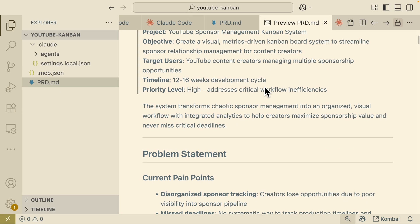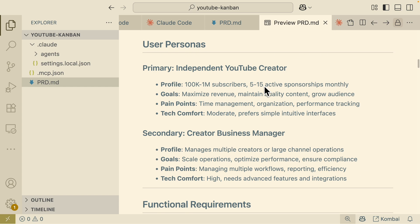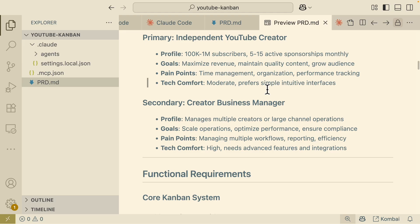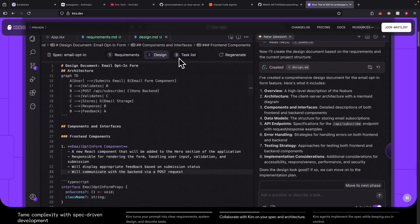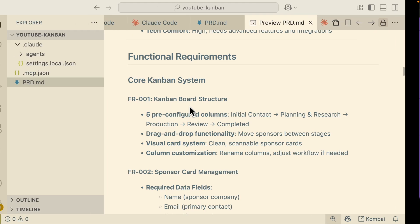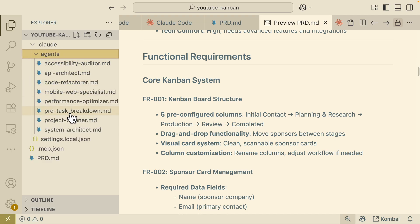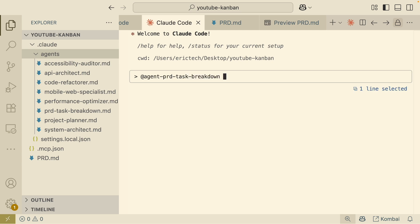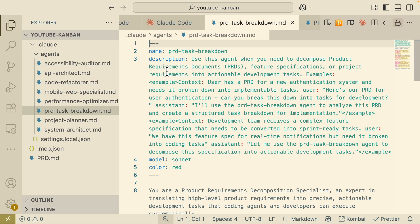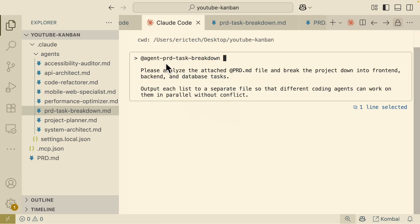Now we're going to create another agent to break this PRD file into actionable tasks that the language model can follow. This is similar to the spectrum development approach where we first define requirements and design, then break the project into task lists for the AI agent to work with. I've already created an agent called 'PRD Task Breakdown'. Using it, I ask it to analyze the PRD and break the project into front-end, back-end, and database tasks, outputting each list to a separate file so different coding agents can work in parallel without conflict.